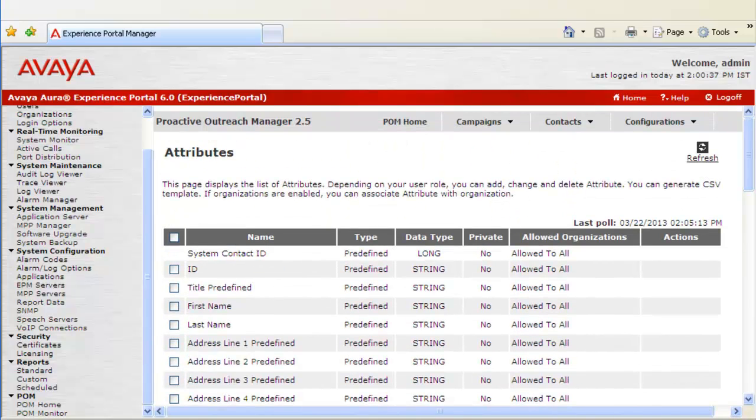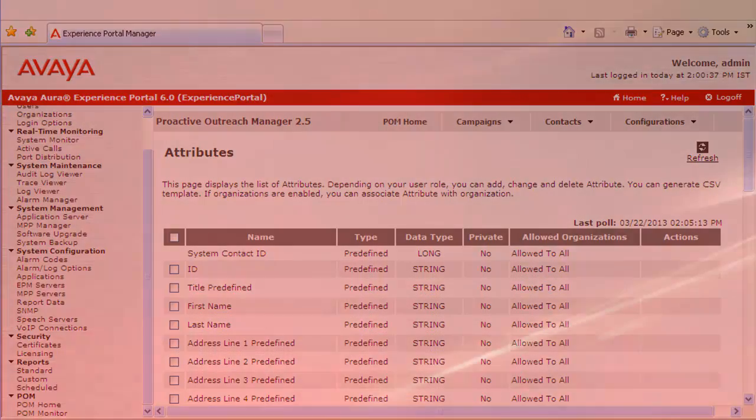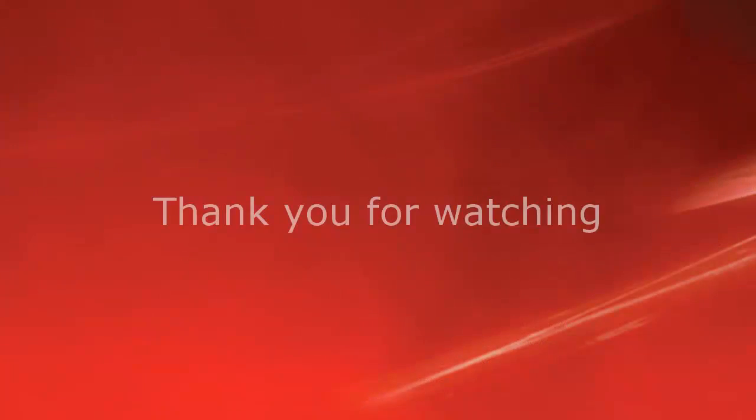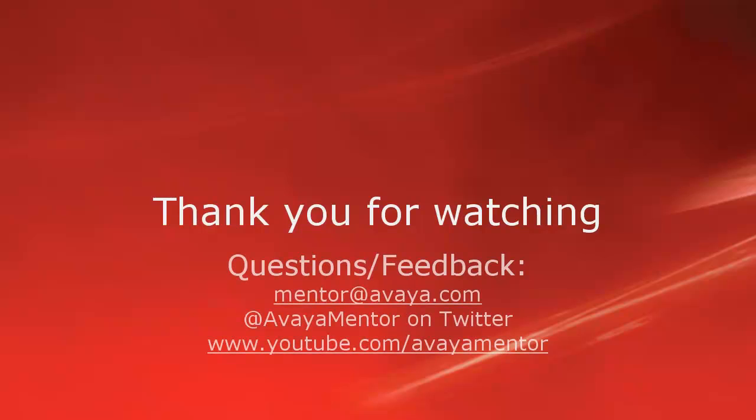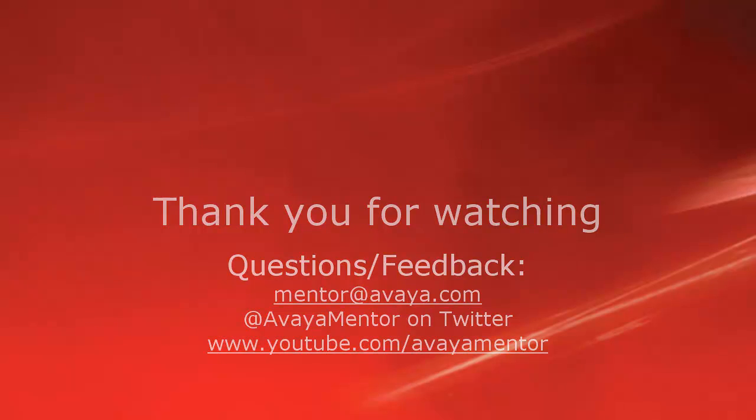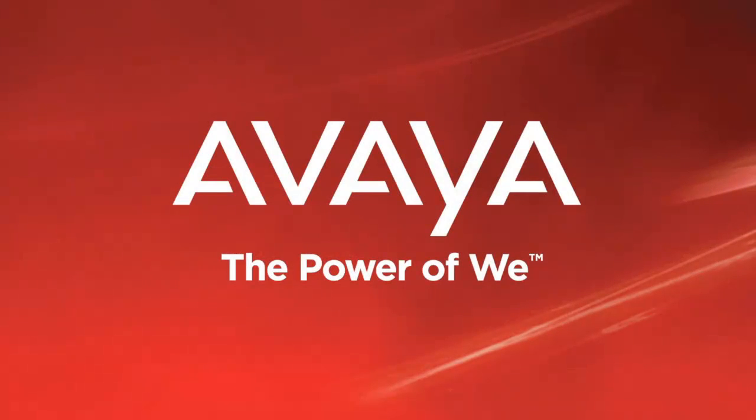So this completes our demonstration. Thank you for your time today. For any questions, comments or feedback, please write to mentor at avaya.com or follow us on Twitter at Avaya Mentor. Thank you for choosing Avaya. I'll see you next time.